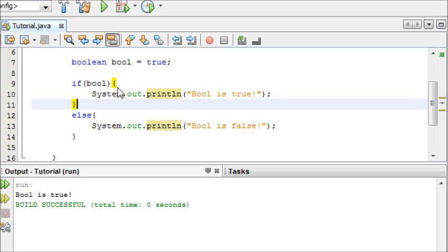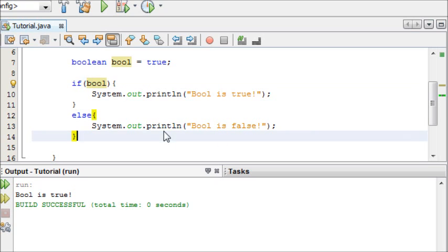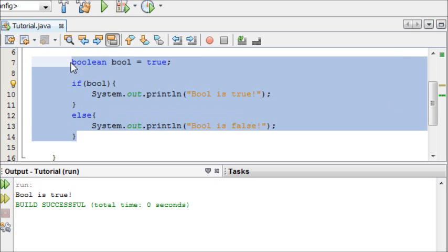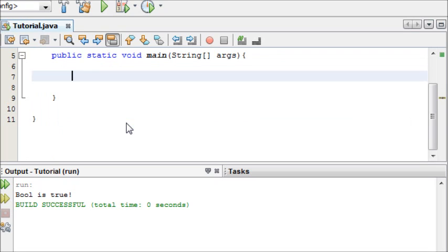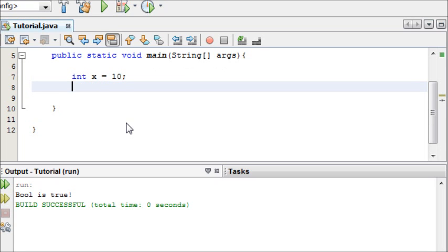So we're going to delete this that we did last time, and we're going to test numbers. I'm going to make int x, which is equal to 10, and int y, which is equal to 20.